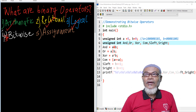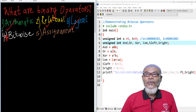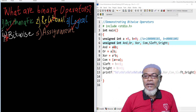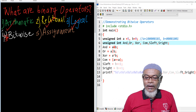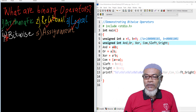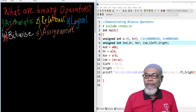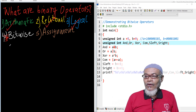In today's lesson, we are going to take up another step and look at what bitwise operators are. Basically, there are around six types of bitwise operators, and we are going to discuss them one by one.